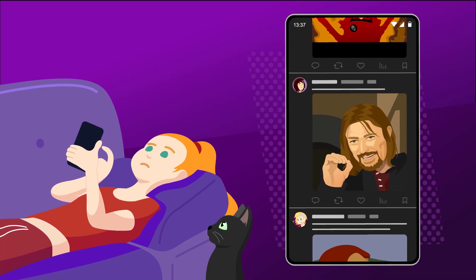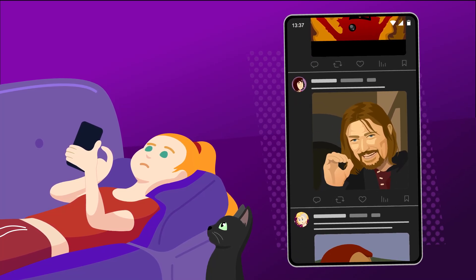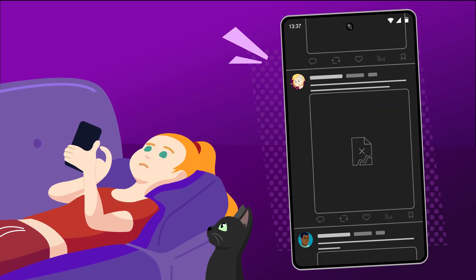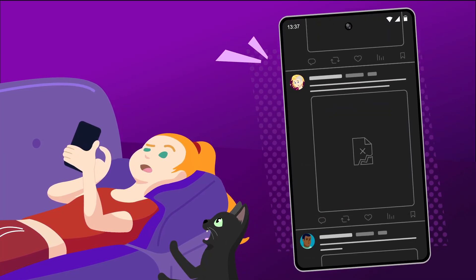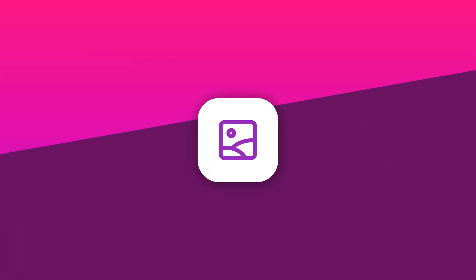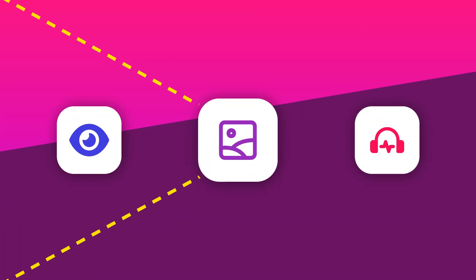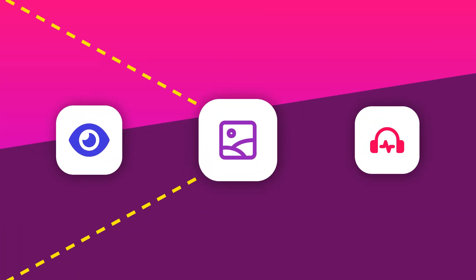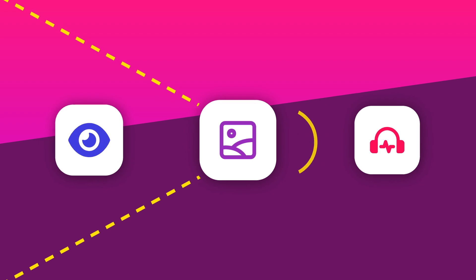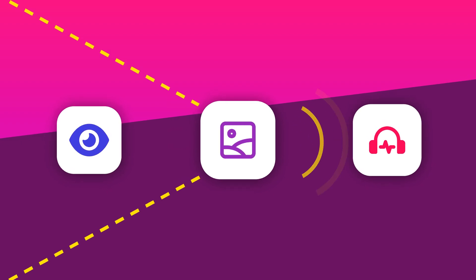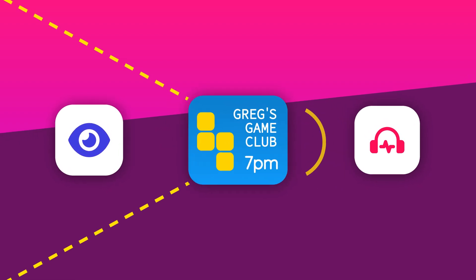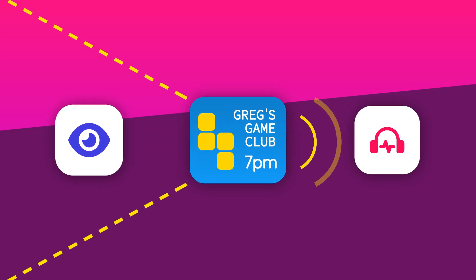Imagine you're doomscrolling Twitter, but today the images and animated GIFs aren't loading. How many clapbacks are you missing out on? Text Alternatives is all about making sure everyone, no matter how they perceive the world, has the same information. We all want to laugh at the memes or know what time the meetup is.